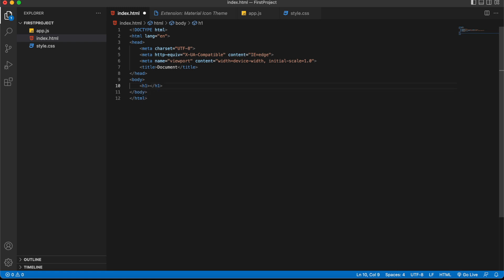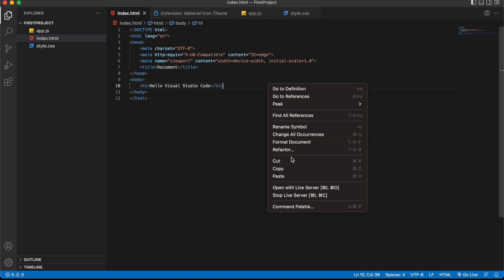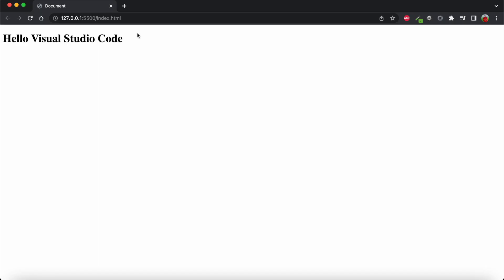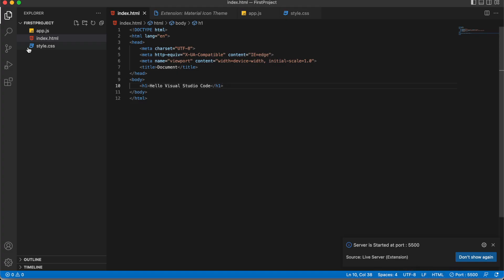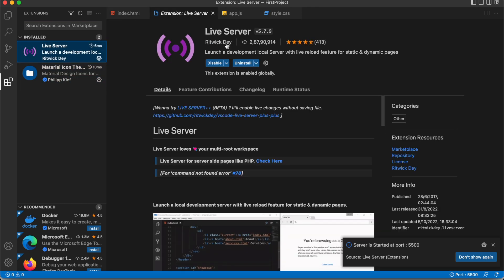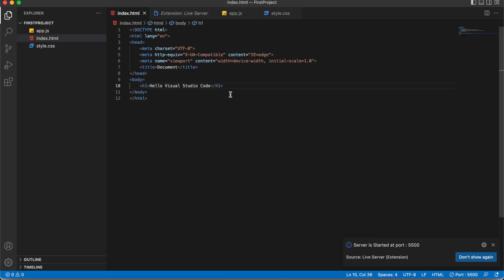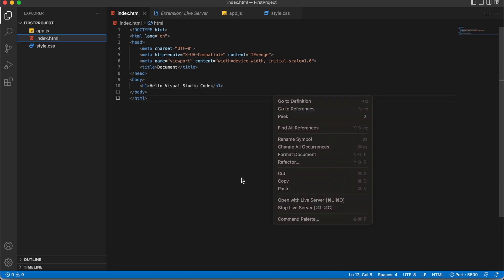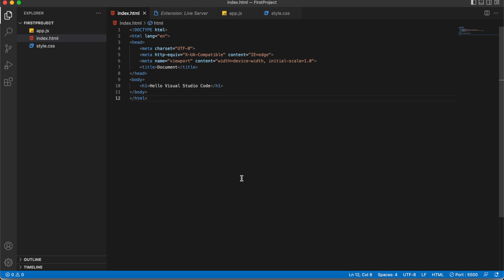I'll add a header tag with 'Hello Visual Studio Code'. To test this, instead of saving and launching from Finder, in VS Code I right-click and select 'Open with Live Server'. This opens the page at localhost:5500. Live Server is an extension provided by Ritwick Dey. Whenever you write HTML, CSS, or JS, you can right-click and open with Live Server to instantly test whether your code is working.